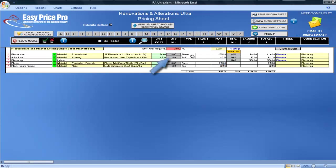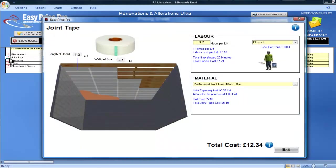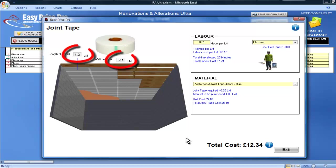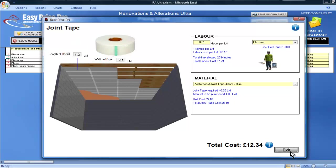I'll need one roll of jointing tape. If I click on the question mark, I can see that the amount of tape is based on the length of the plasterboard being 2.4 lm and the width being 1.2. If you were going to select a different size board, you would just enter the length and width of it here, and the pricing sheet will alter instantly.